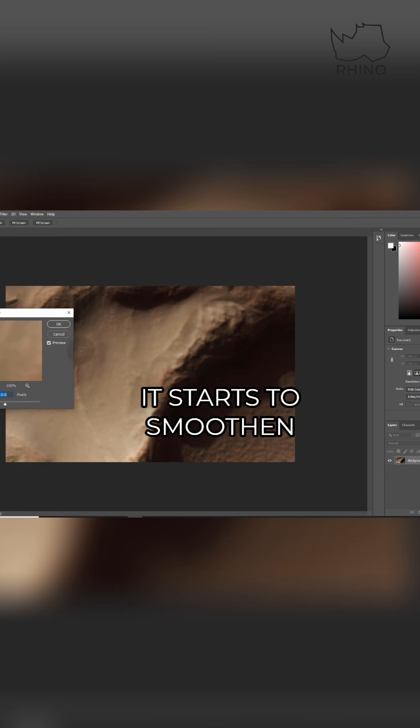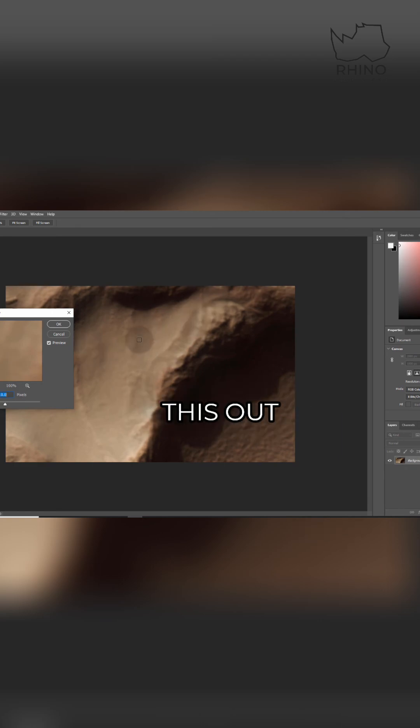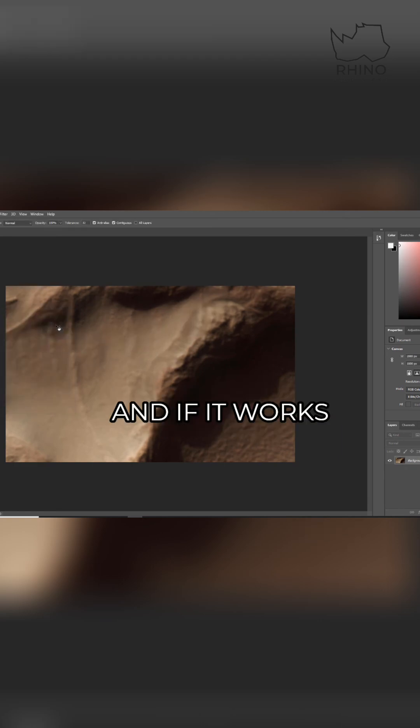It starts to smooth this out, and you can try it at 10 pixels and see if it works out well for you. That's great.